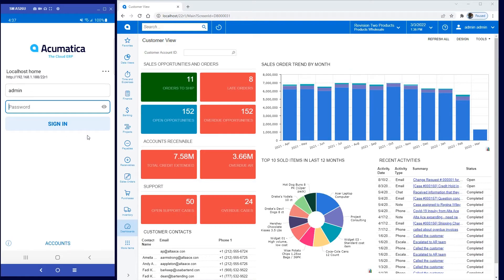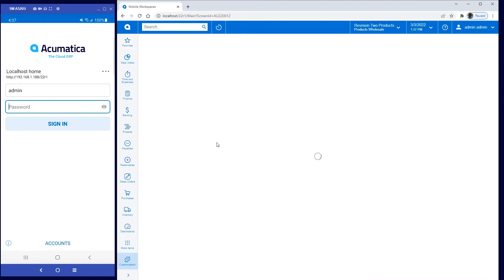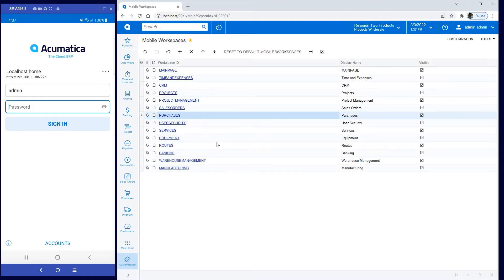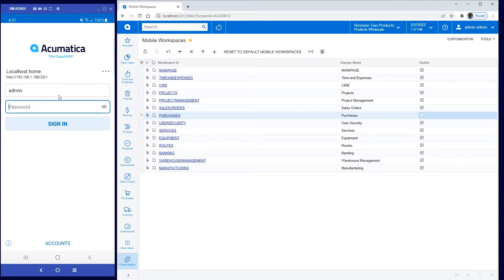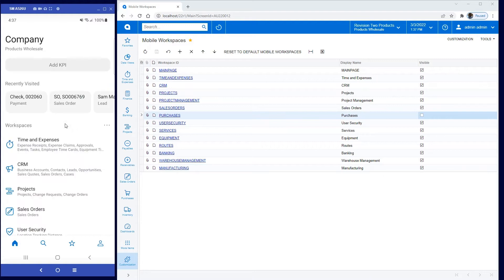I have my Android phone here on the left, and on the right I've got my UI. Let's go to my favorites and look at this mobile workspaces screen. You'll see that I have the ability to enable and disable different things on my mobile interface. You'll see that I get a list of recently visited records that I can drill directly into, as well as a list of all my workspaces.